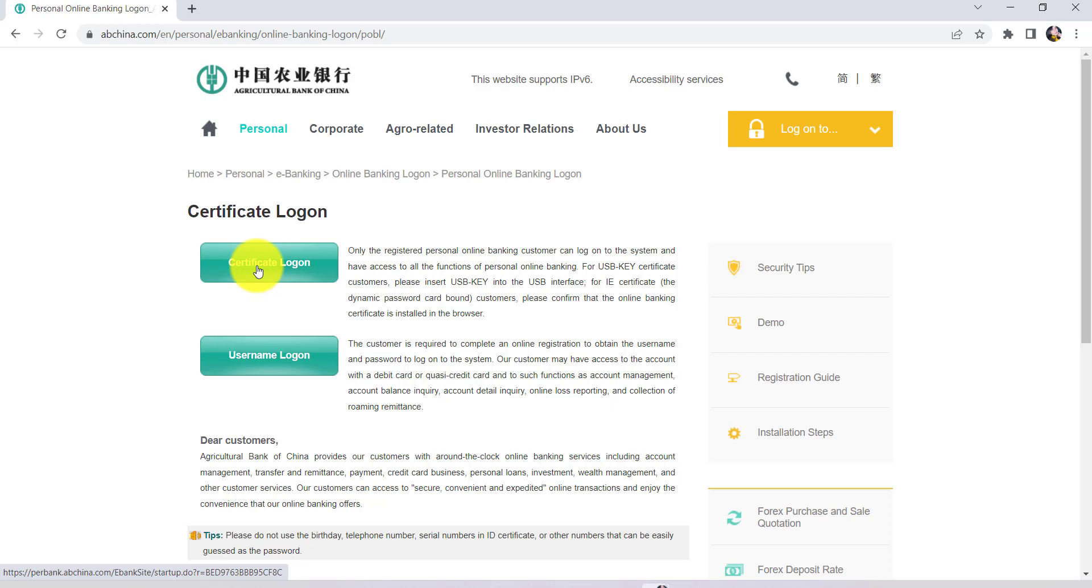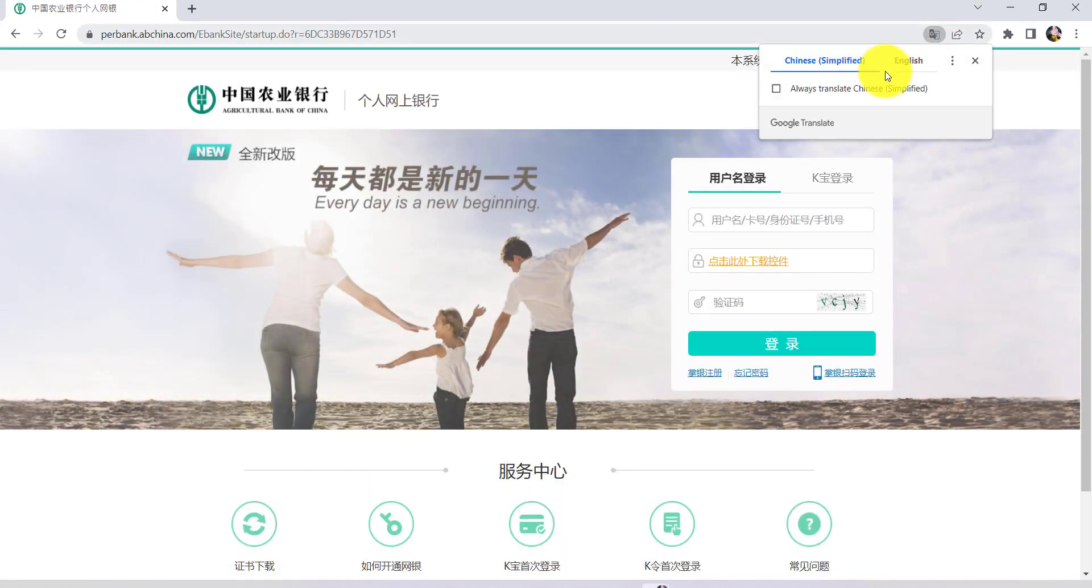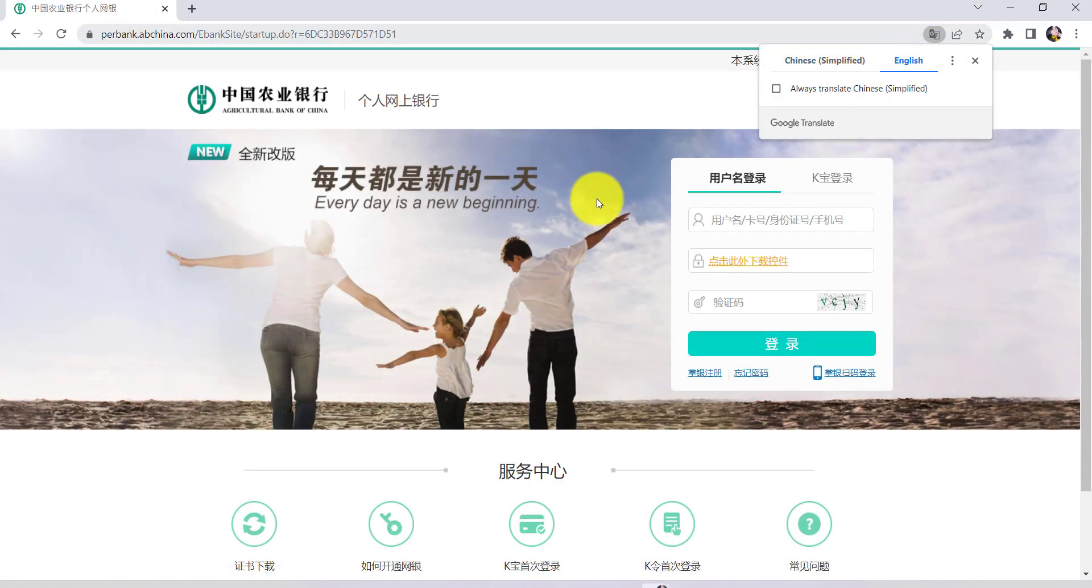So if you are a registered personal online banking customer, then click on certificate logon. After that, you'll be redirected to this page where you'll be asked for your login details.